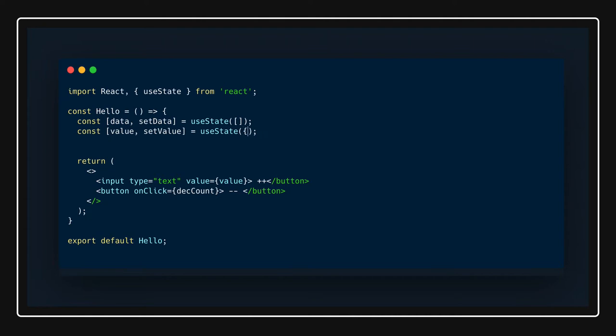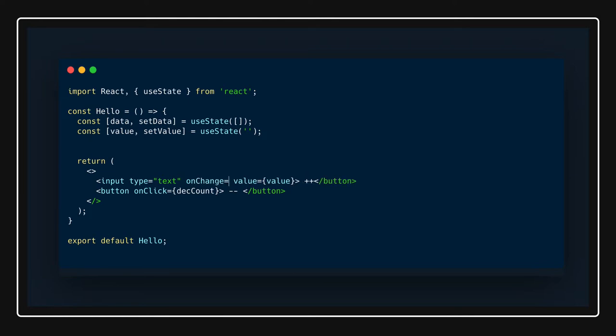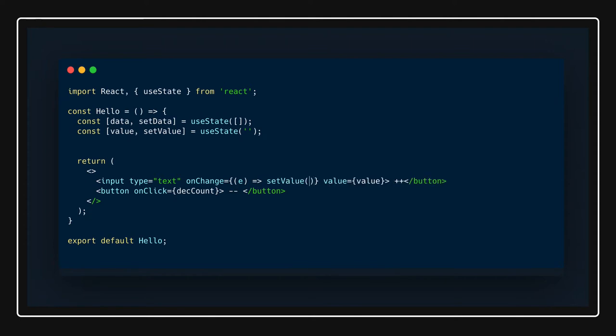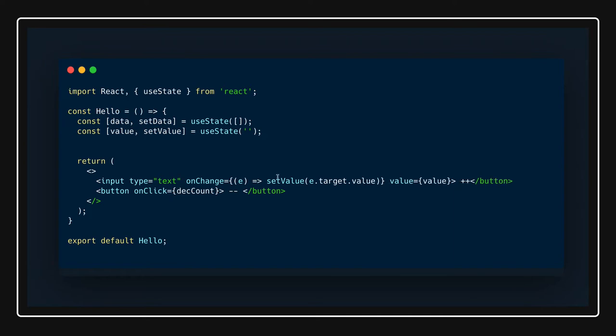Value equal to - we can say same example - value, setValue is empty array. Whenever you actually change something, I can write onChange here itself. From the event object I will access whatever is there and I can set setValue to event.target.value.